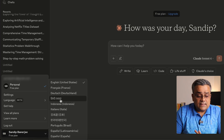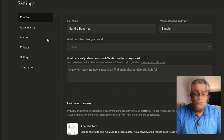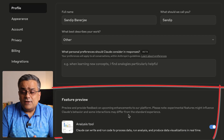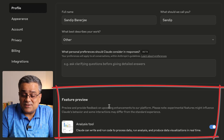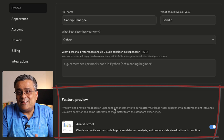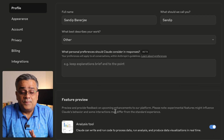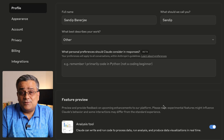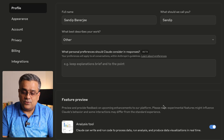Another good thing: if you go to Settings under Profile, there is a 'Feature Preview' option. Whenever Claude introduces new features, they bring them here for everyone to use for free. Once the preview period is over, features may move to paid plans. So whenever you use Claude, check this profile option to see new feature previews available.